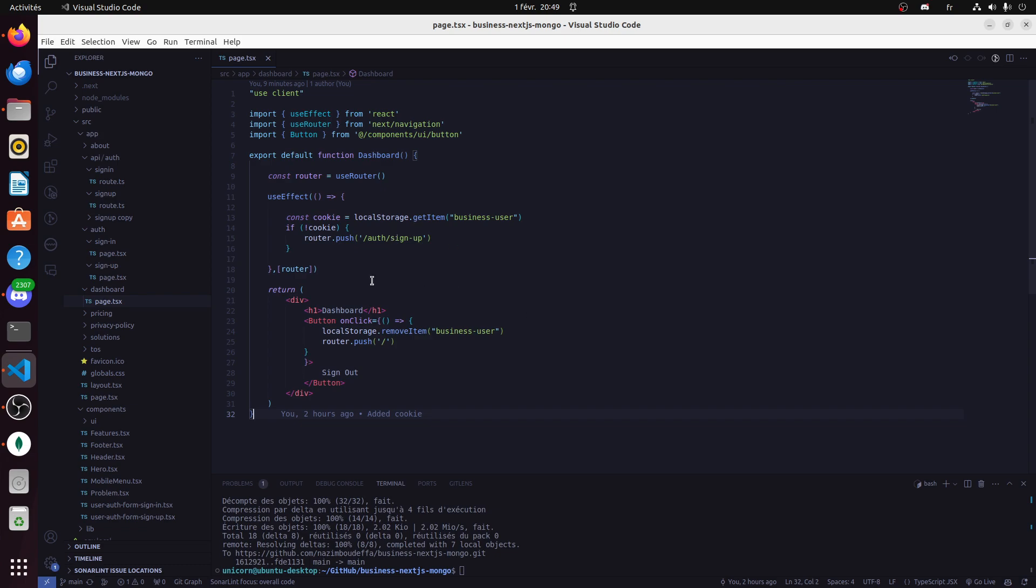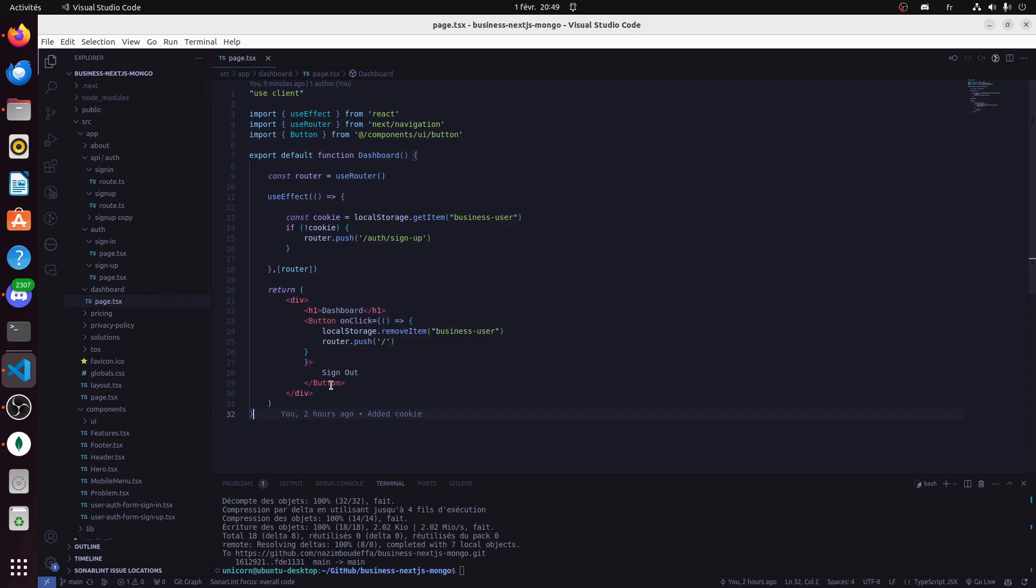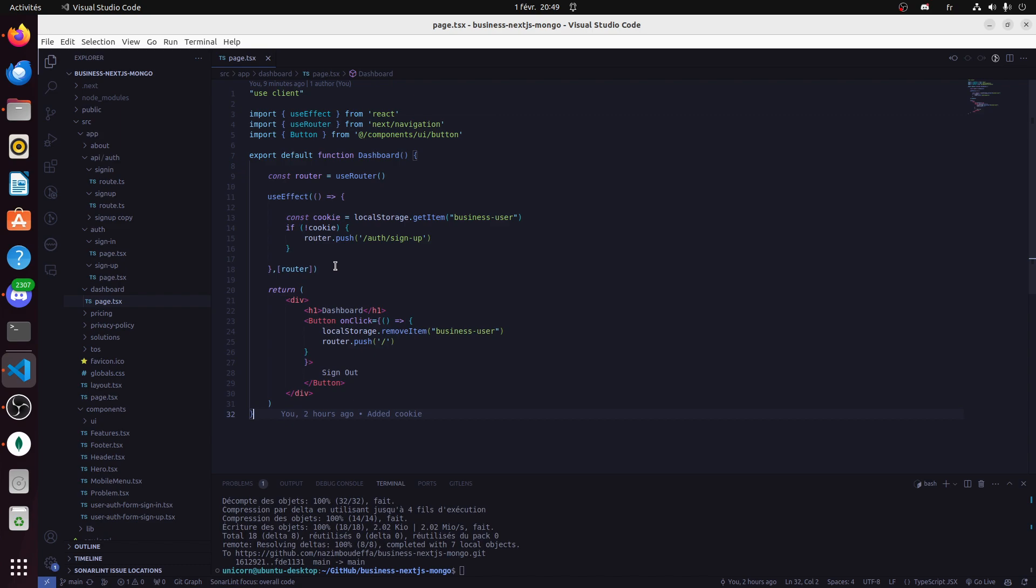The solution is simple - it uses a cookie. If this cookie is not set, it will redirect to sign up or sign in.